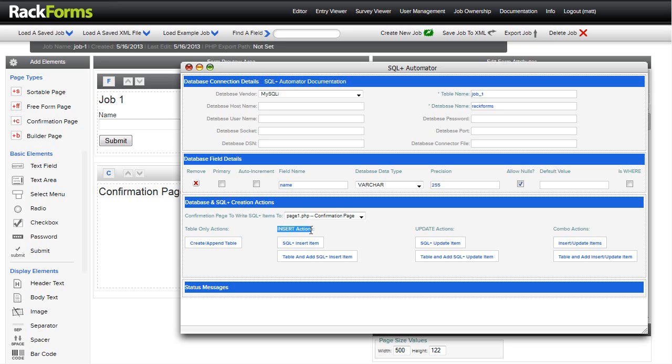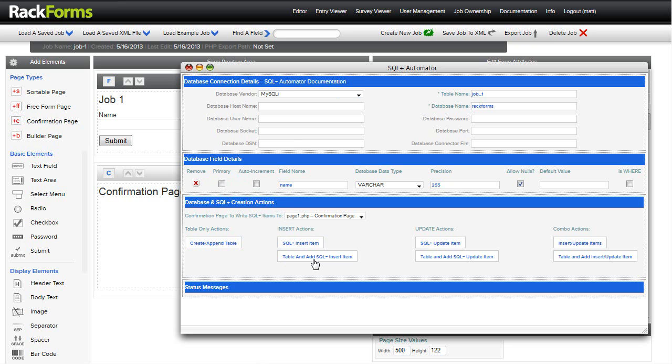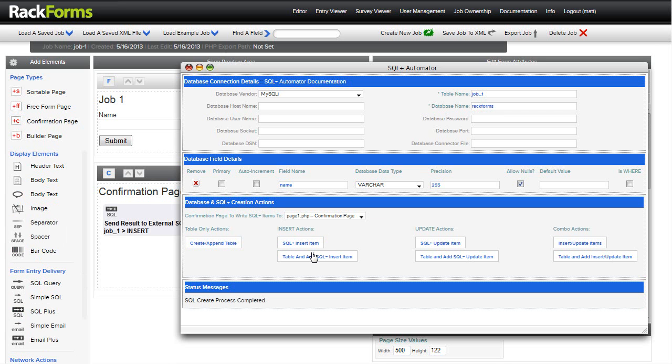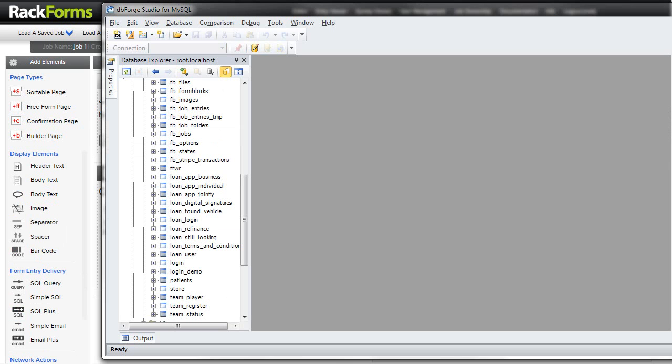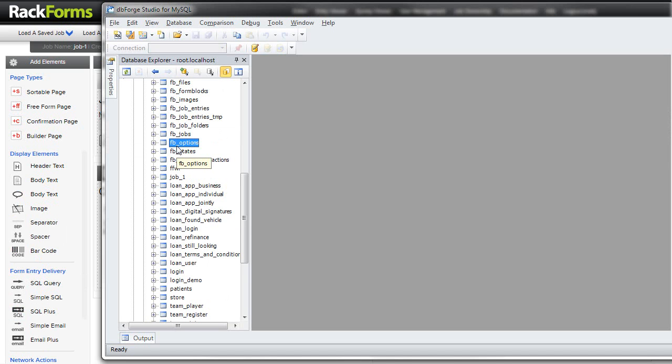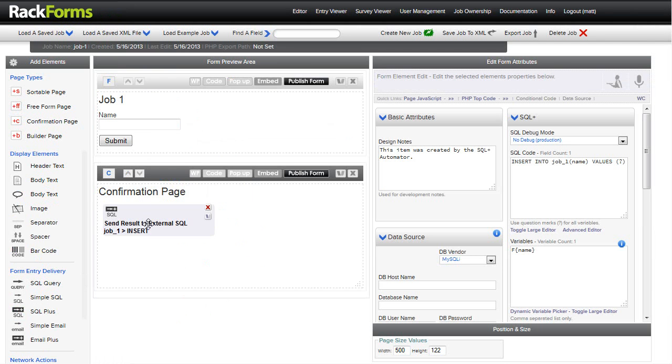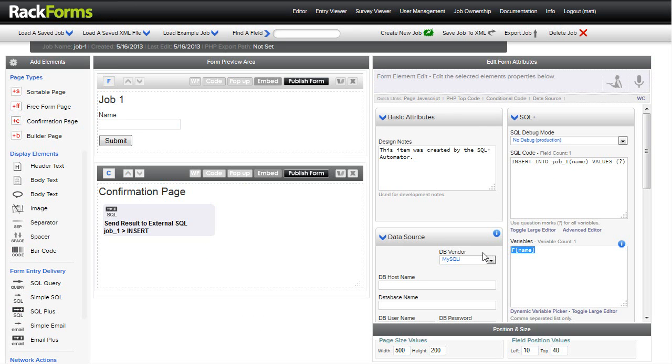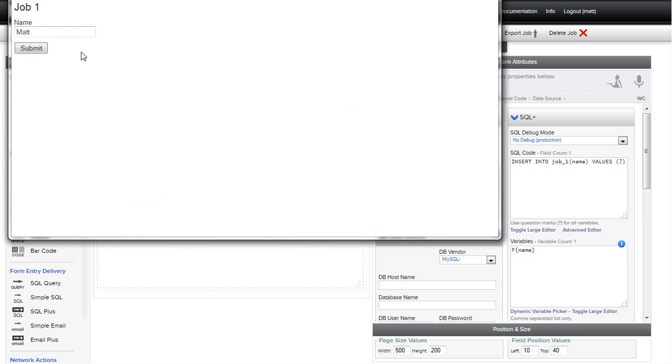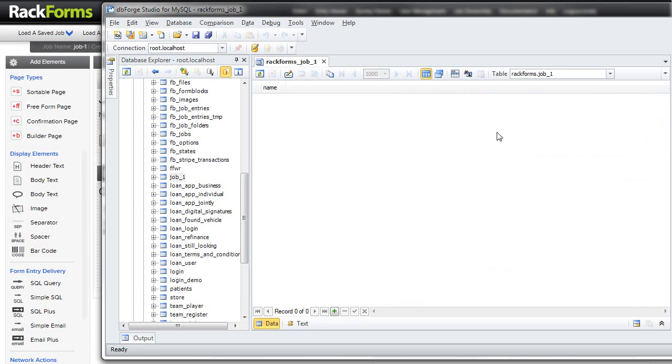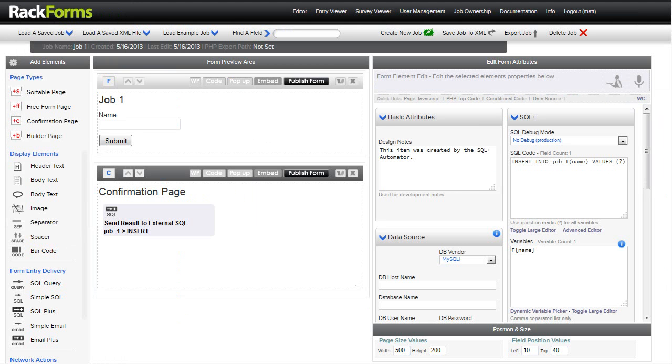So I'm going to look at the insert actions under here. We set the connection information right here. We look at our database fields right here. And then here we have our creation actions. Under this set of actions, I'm going to go to the insert action. I'm going to say create my table and add an SQL Plus insert item. It's going to take my table name to this database and create my database table for me and add the SQL Plus insert item to write to that table. If I look at my database now and hit F5 to refresh, you'll notice I have job 1 and it's got a single field called name. On my job itself, I'm going to insert into job 1 the name value. So I'll submit this through. If I refresh my data hitting F5 once again, we now have that entry called Mat right here.